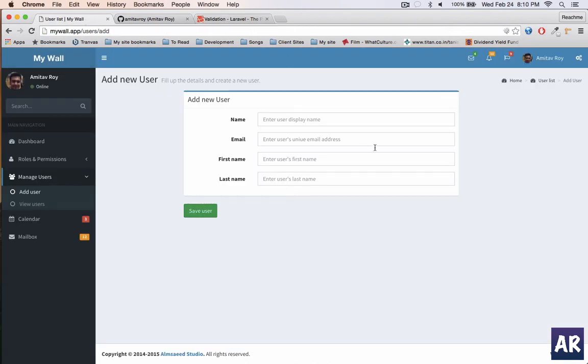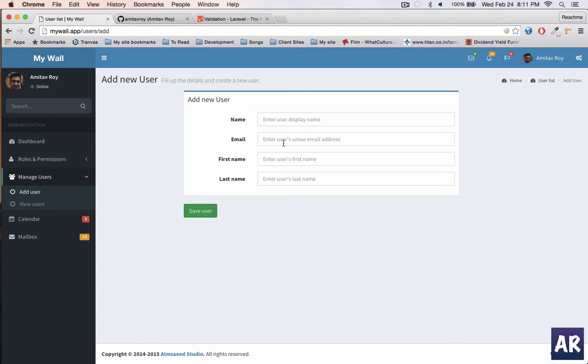It's already available in the Laravel documentation, so I will follow the docs and show you how to go about it. I have this user create form with basic four fields.